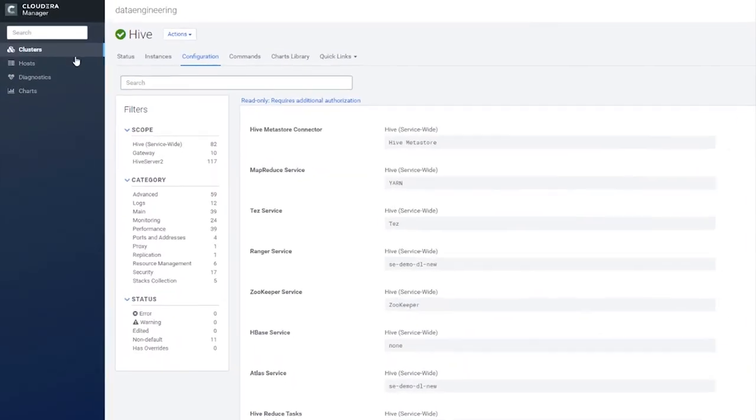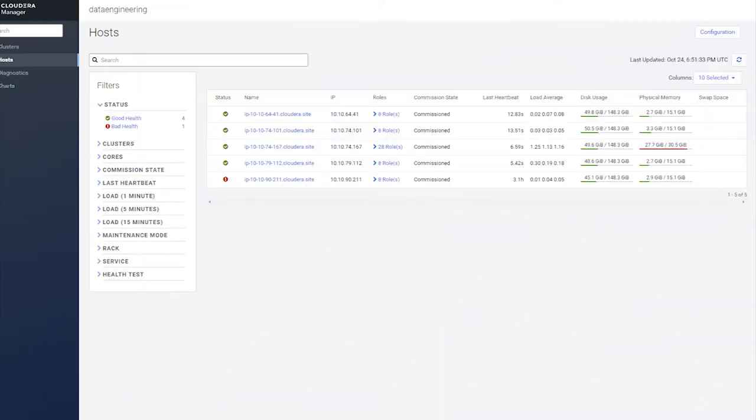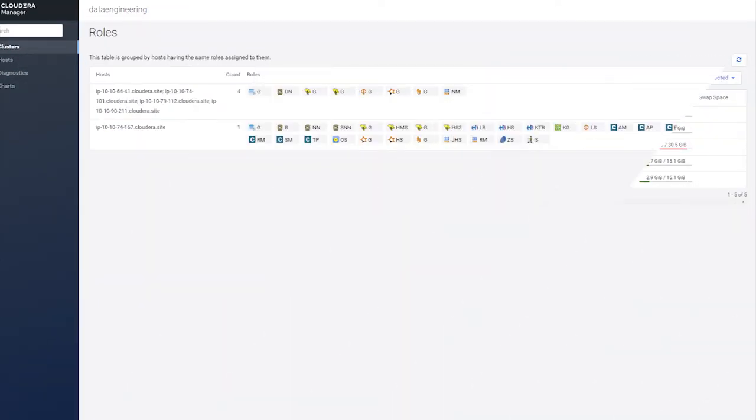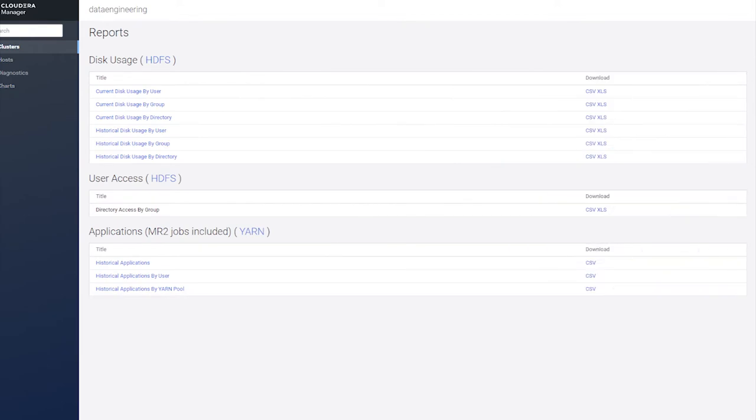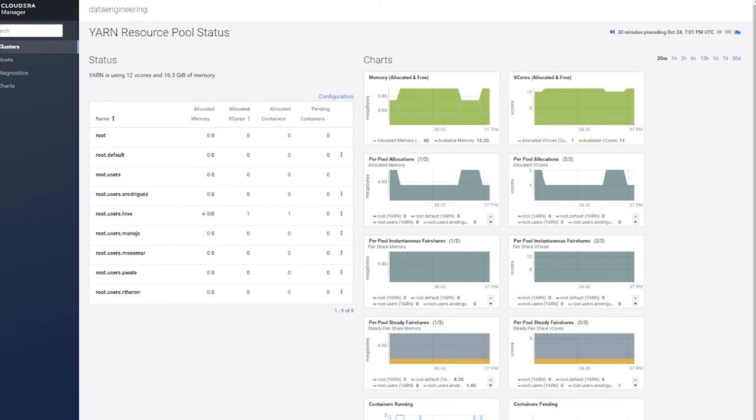Back to the clusters menu. To the right of the services, you'll see some options that you may recognize. You can get information on your hosts, reports, what roles are running on which hosts, reports about usage and utilization, and dashboards about yarn resources.